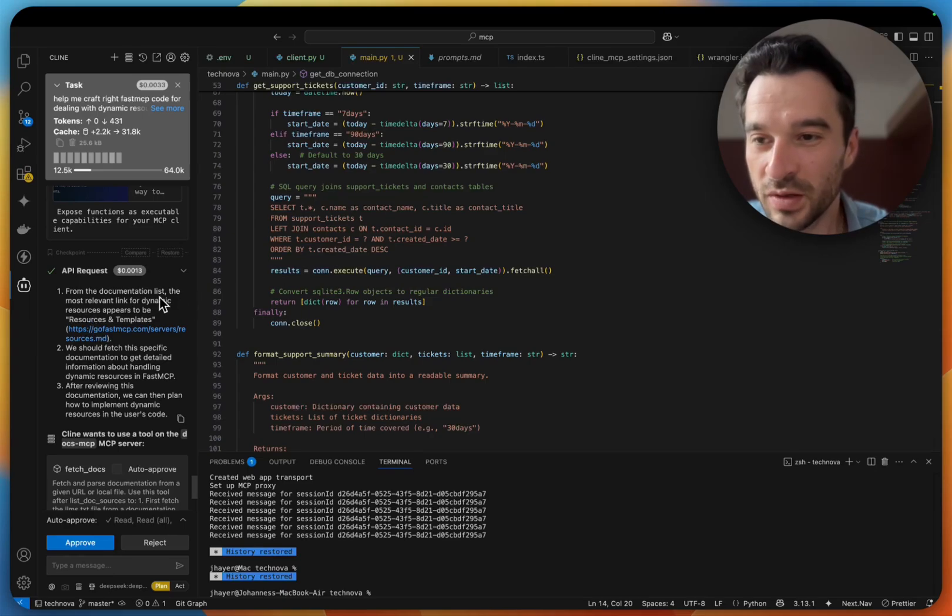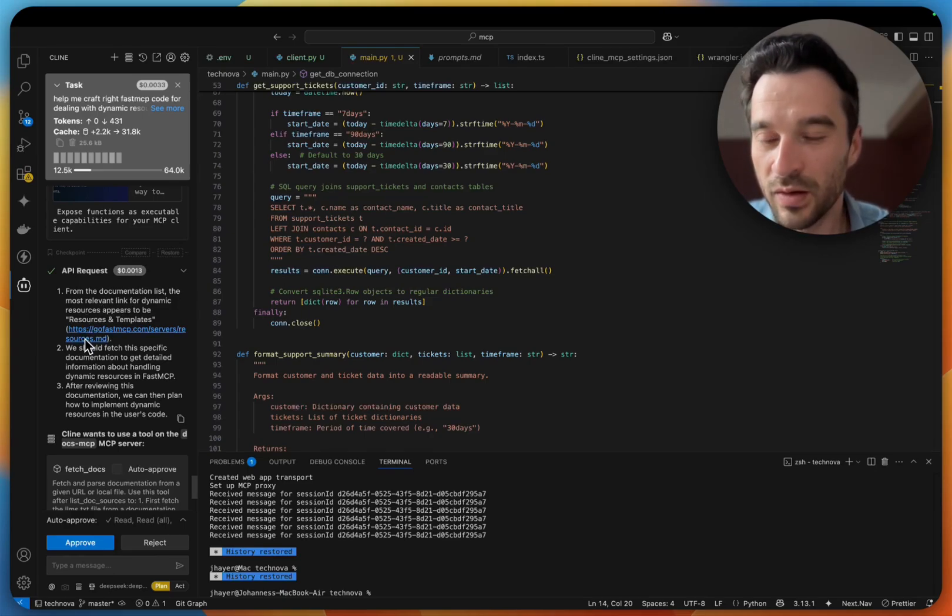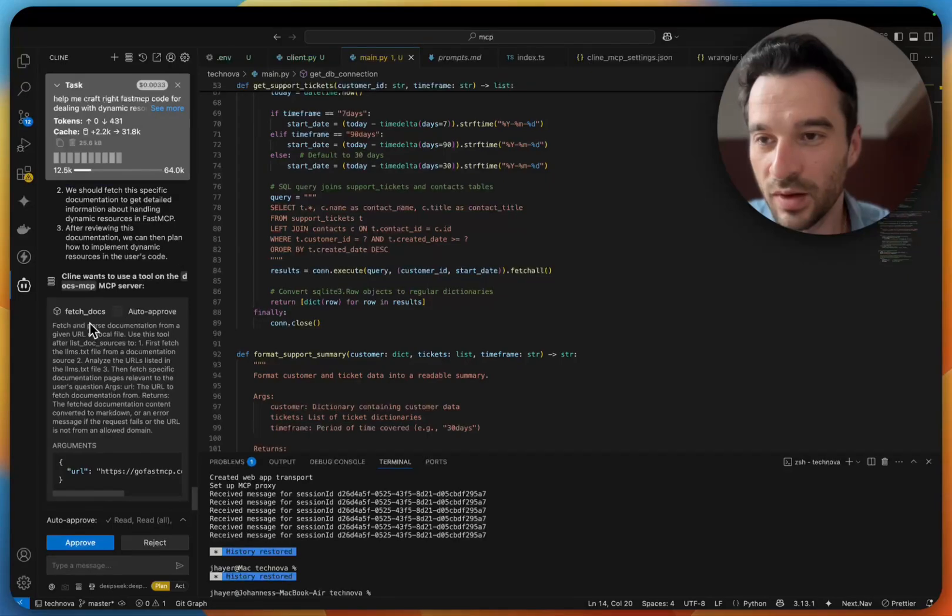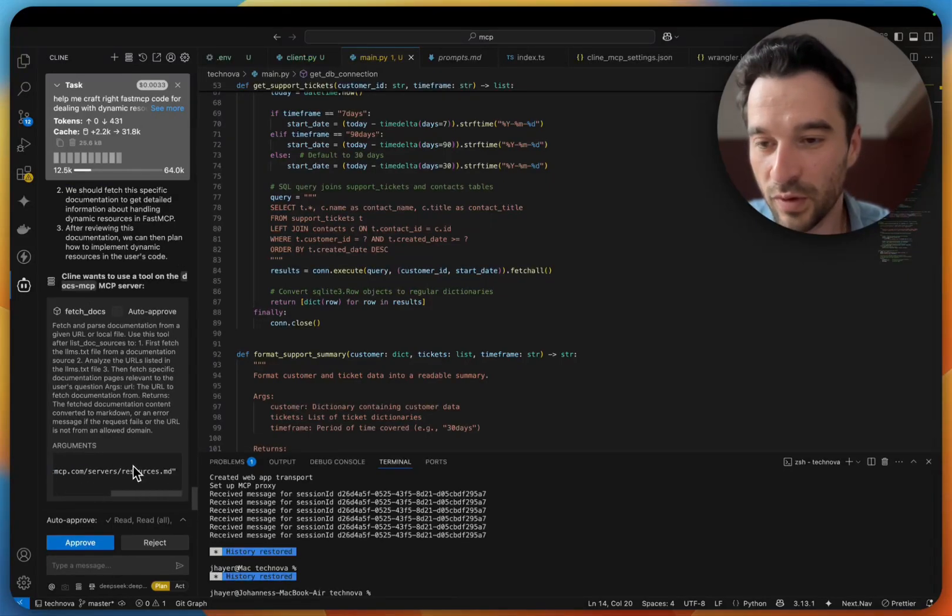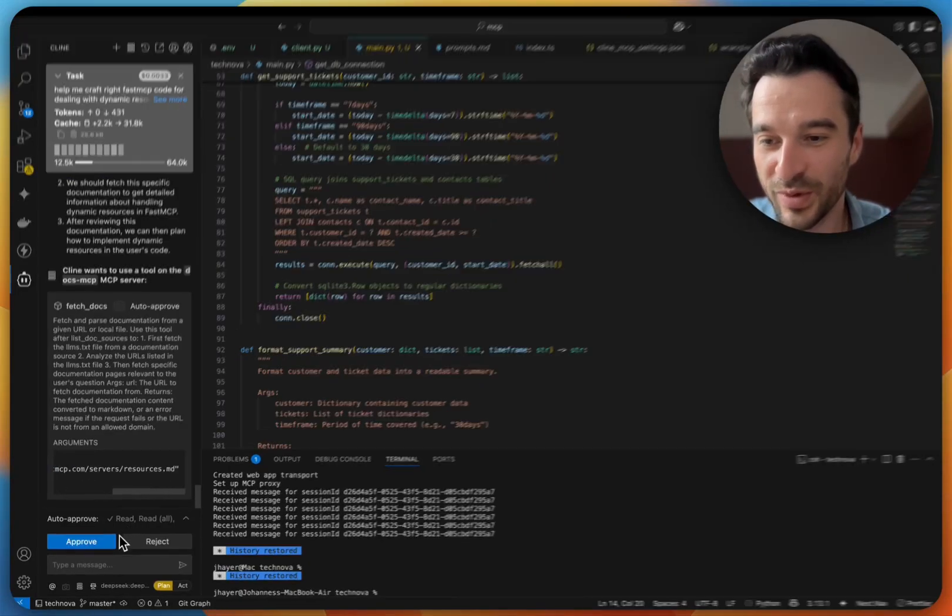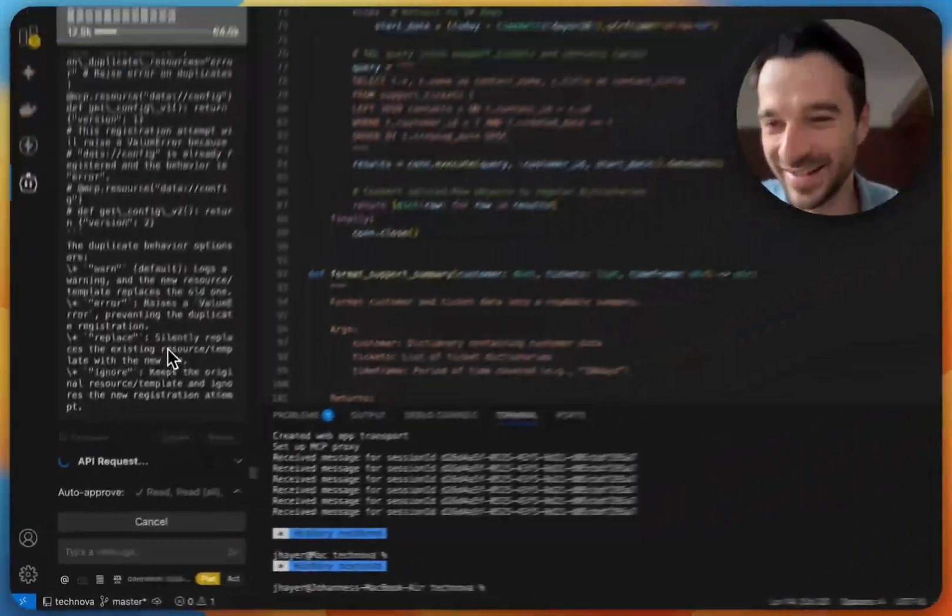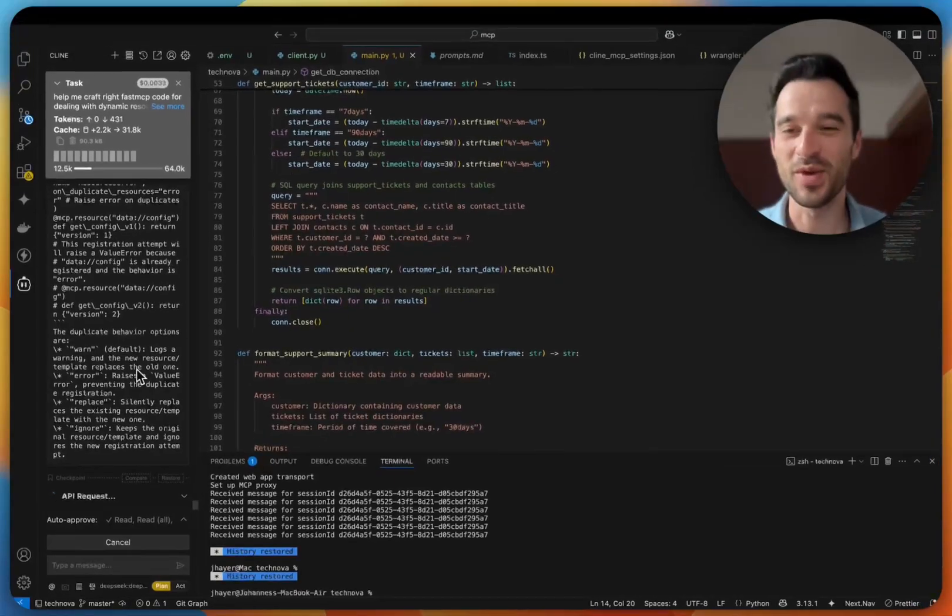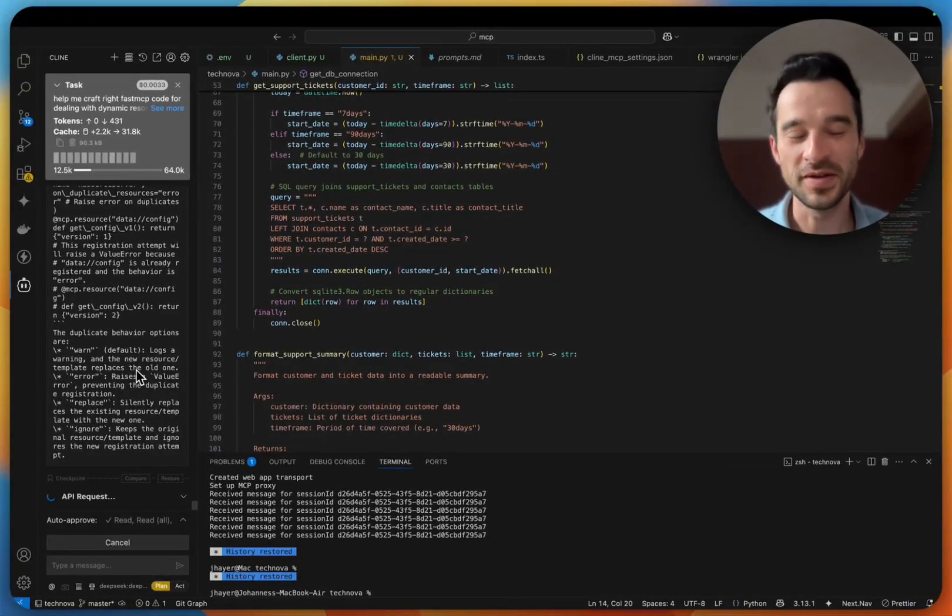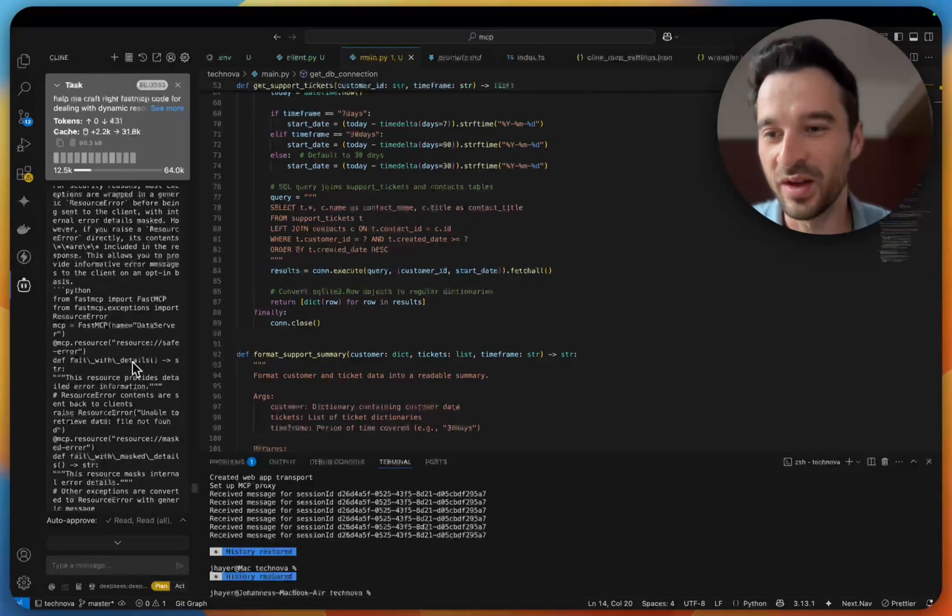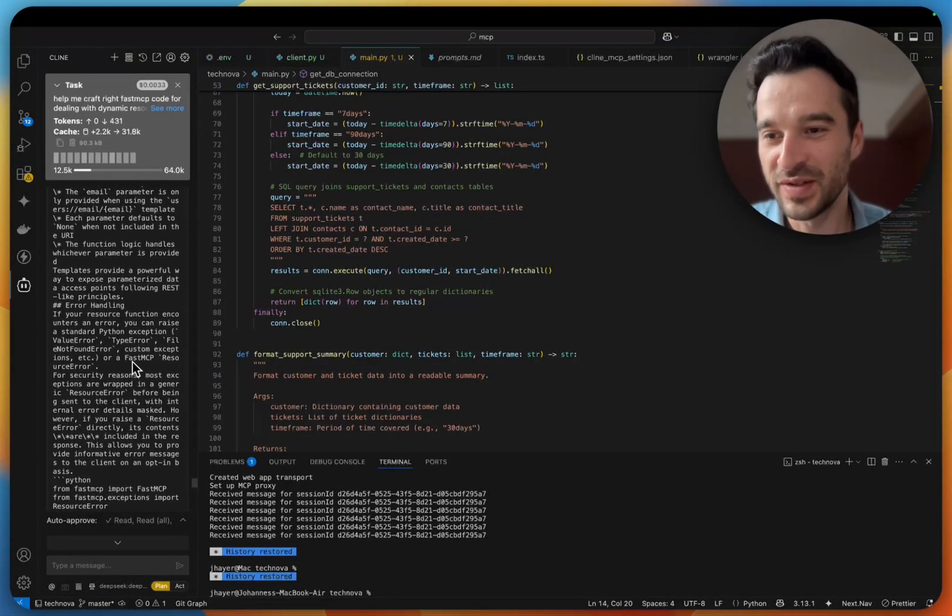From the documentation list, yeah. And then here the Cline finds it and now wants to make a further call down to the resources. Great. And now we have all the specific knowledge on the resources.